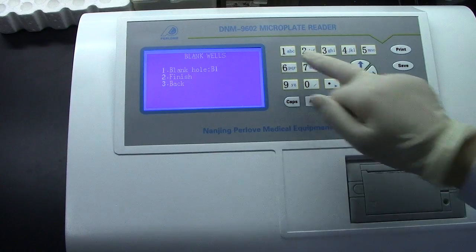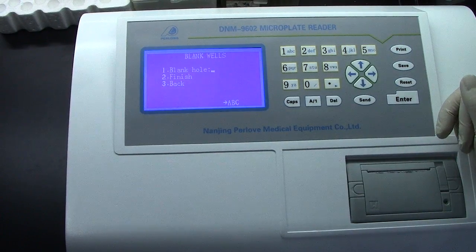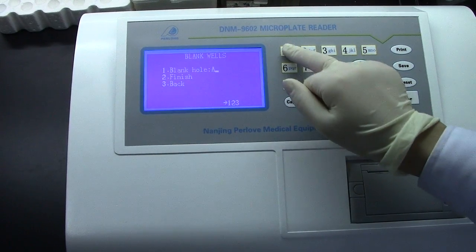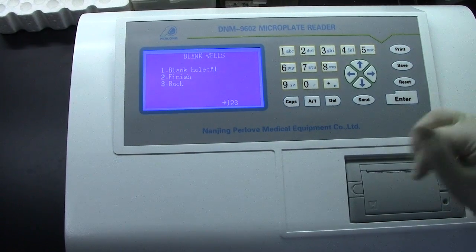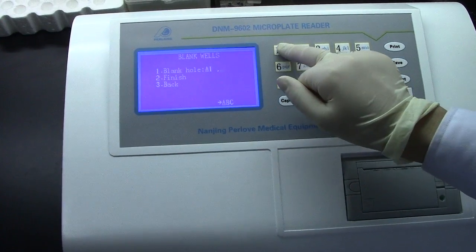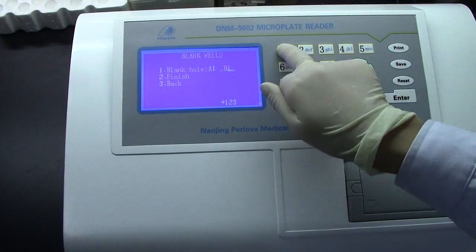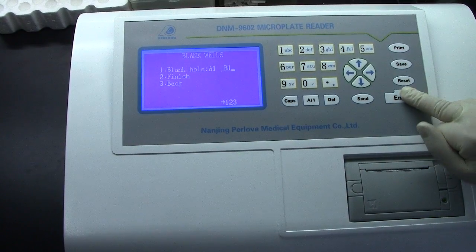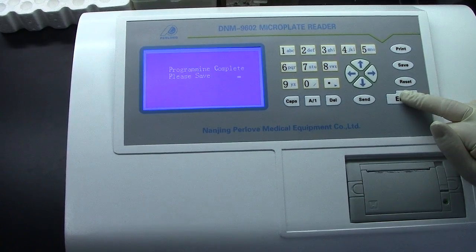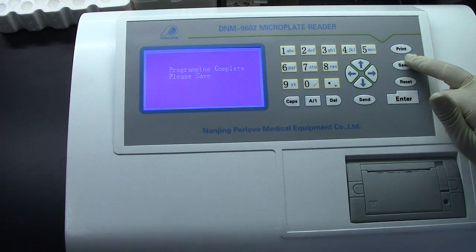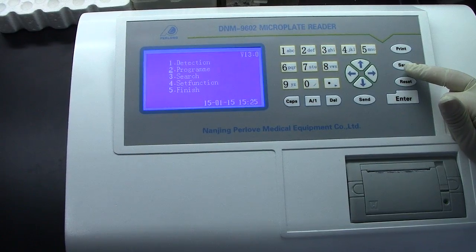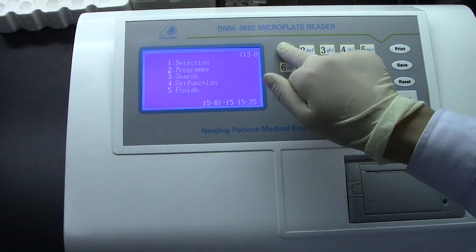Blank Well. We want to set only one blank well: A1. If you need to set more, press End — you can set B1. Now just press Save to save the program. If you want to check program 1, press 1 Detection. You can see it has CRP now.